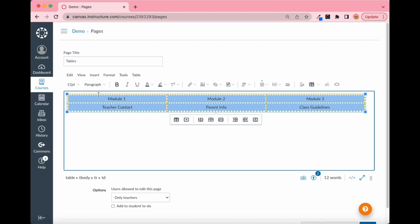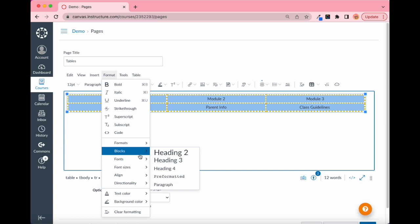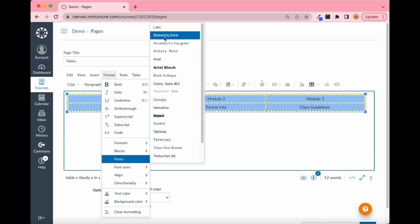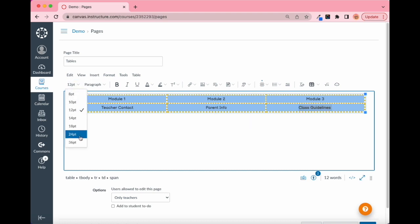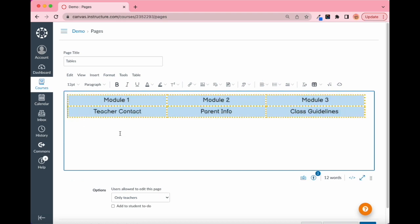Now I've created this fun-looking table, but let's add a little more style. Select everything again, go to Format > Font, and I'm going to change the font. If you're an elementary teacher, Balsamic Sans is a great font in Canvas because it uses the handwritten lowercase 'a'. We can also make the text bigger so it looks a bit nicer.